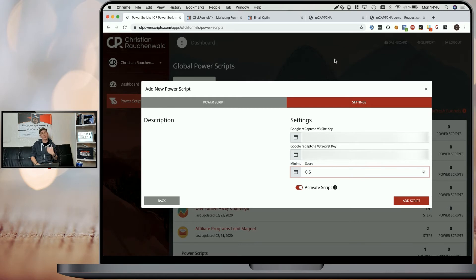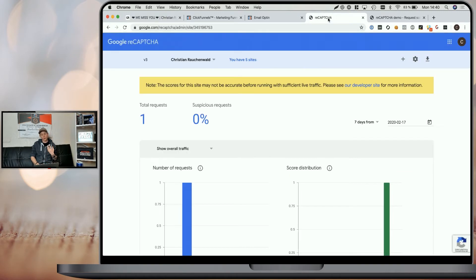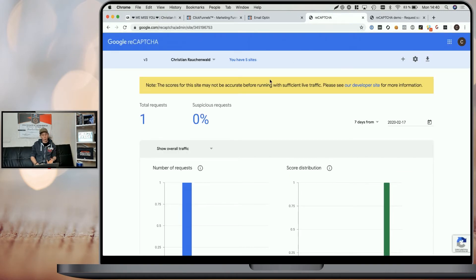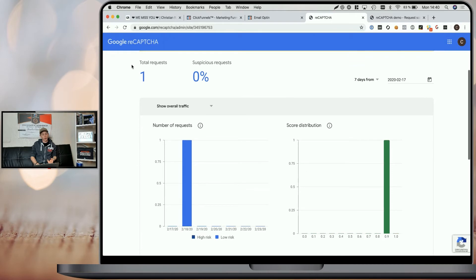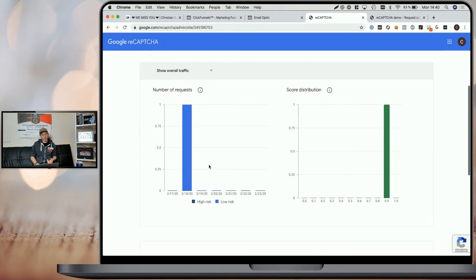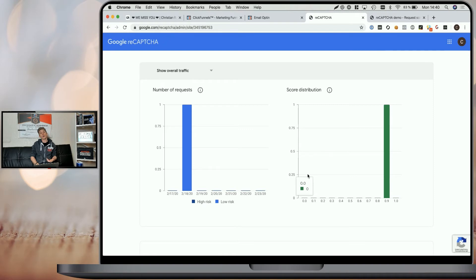After you've had some traffic on your funnel, you can head to Google's reCAPTCHA dashboard and you will see the number of requests, the date they happened, and the score distribution.